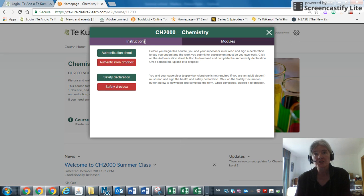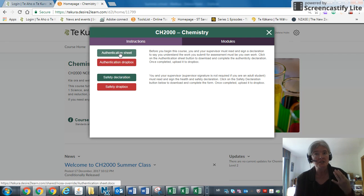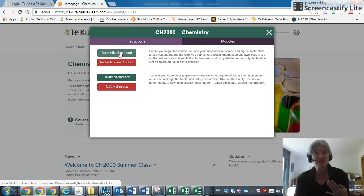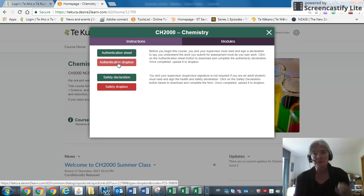The first thing you do is download this authentication sheet, and you and your supervisor need to sign it and then upload it into the authentication dropbox.